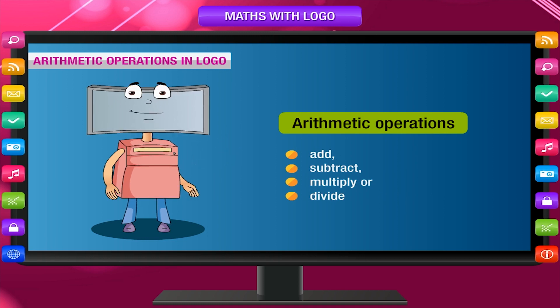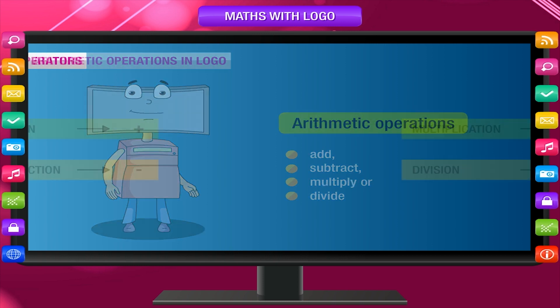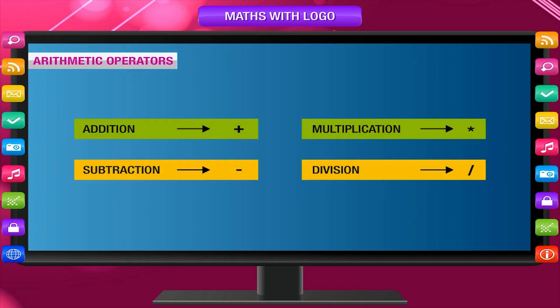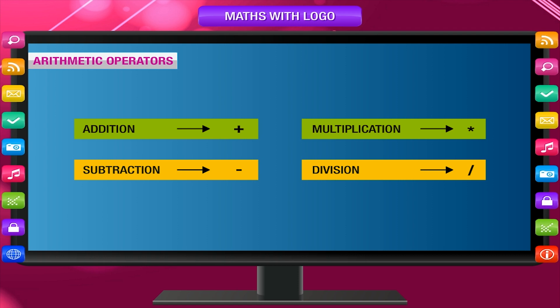Again, the primitive print is used to get the answer. Arithmetic operators: These are the symbols used for arithmetic operations.